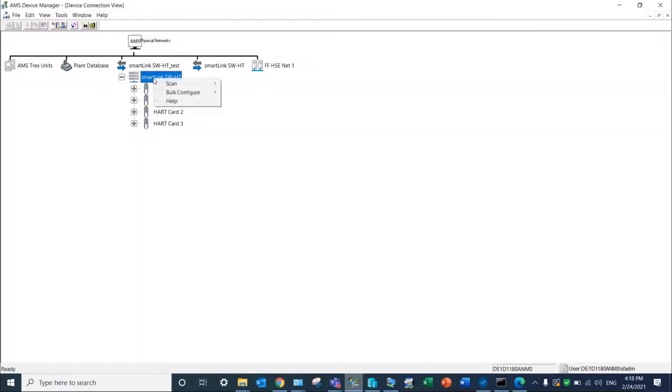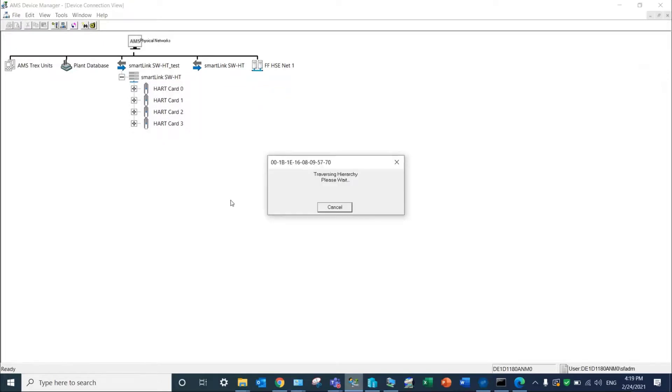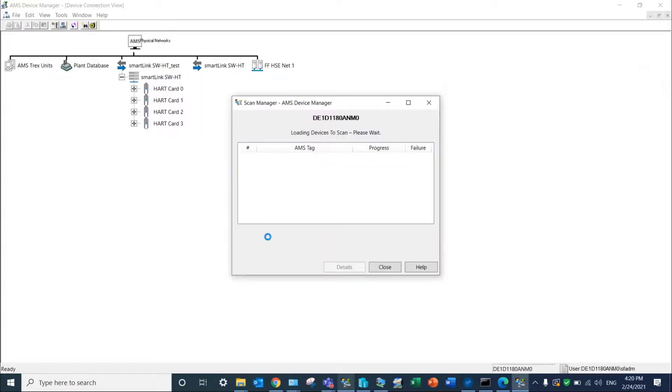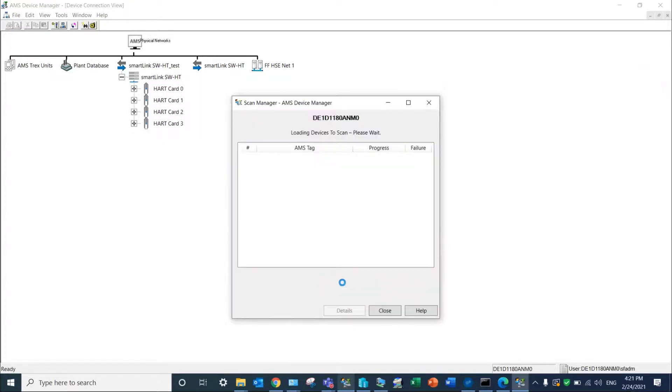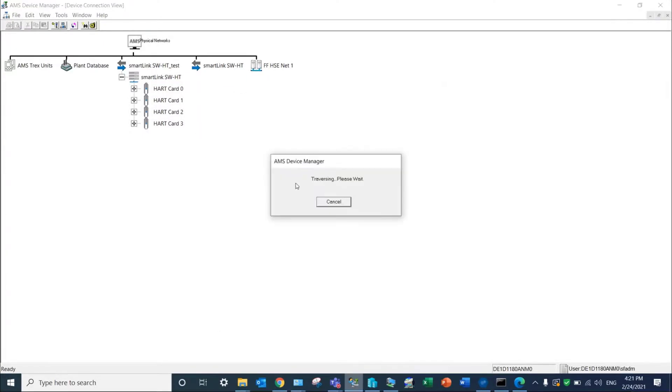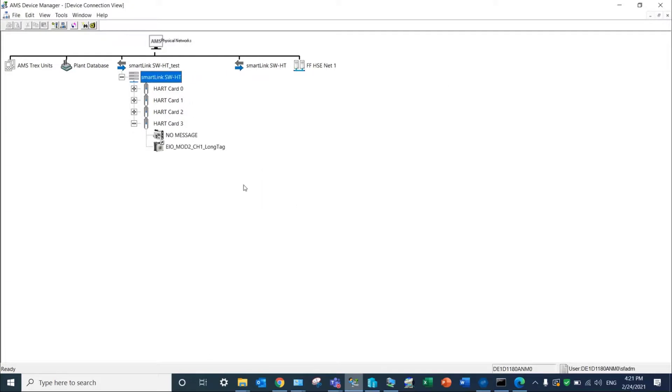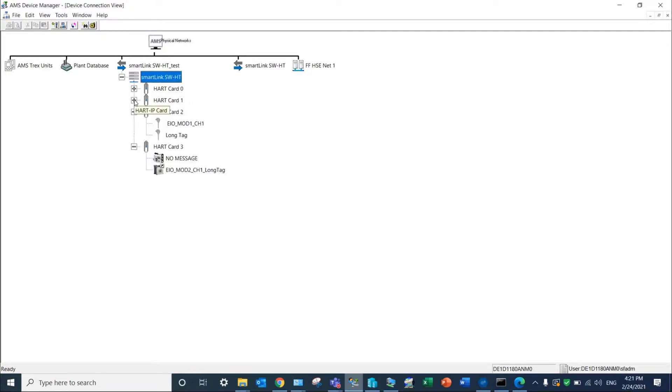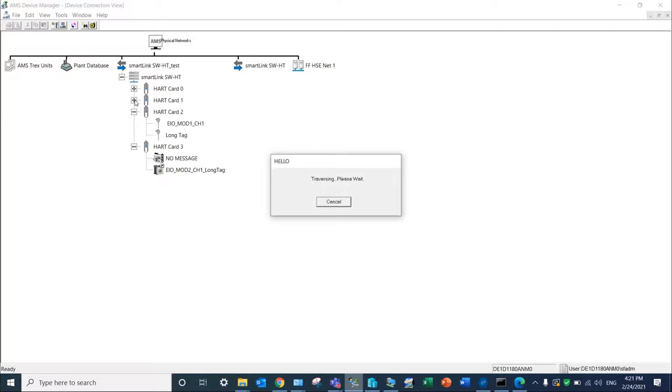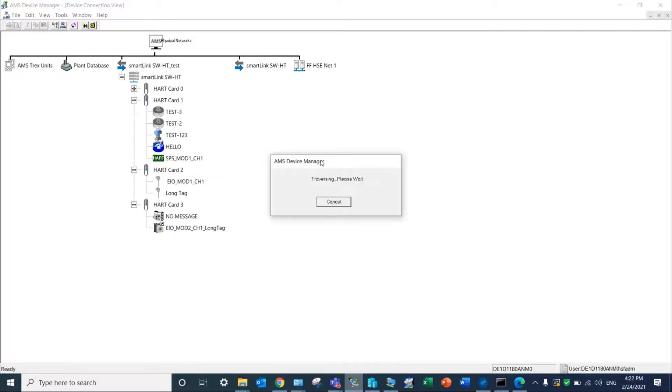Scan for all devices to discover and integrate into AMS device manager connected HART field devices. After the scan, you can now click on the plus icon of each HART module to display connected field devices.